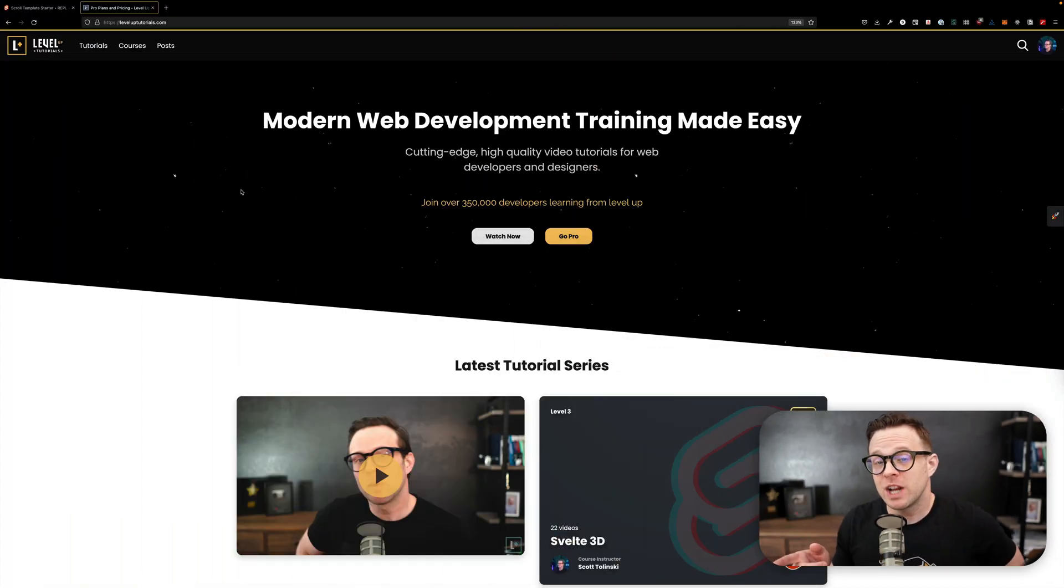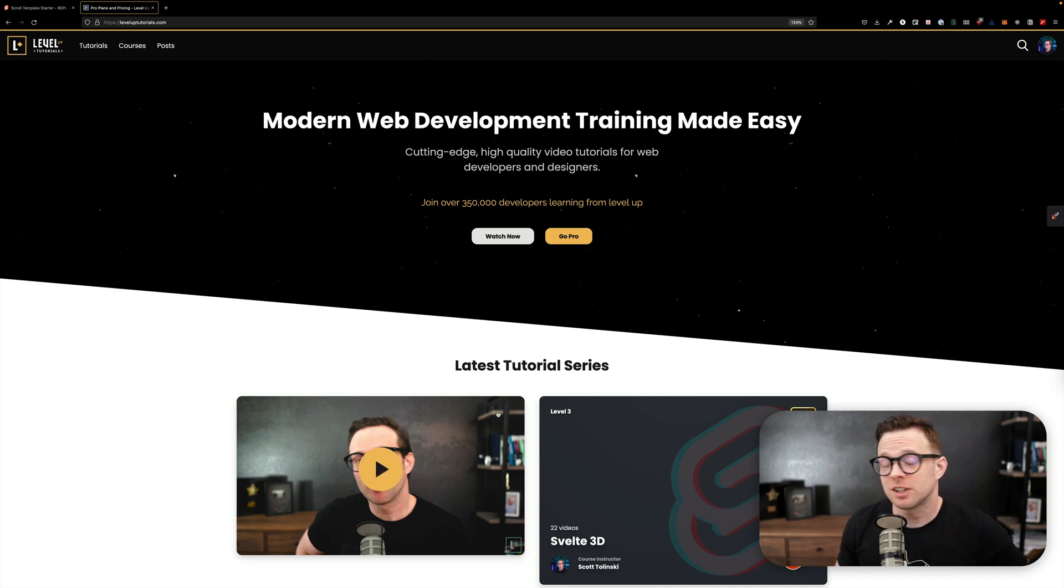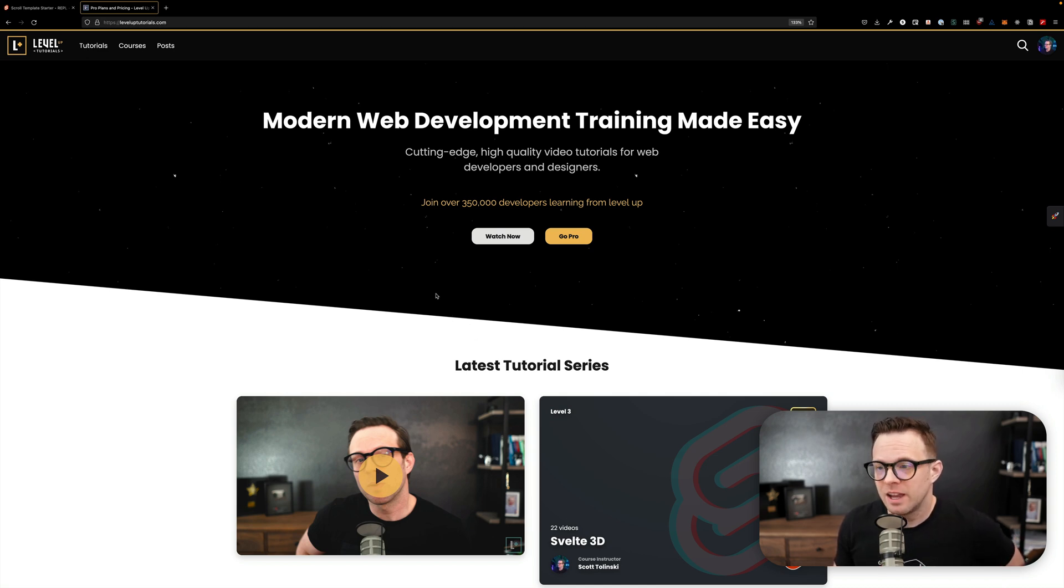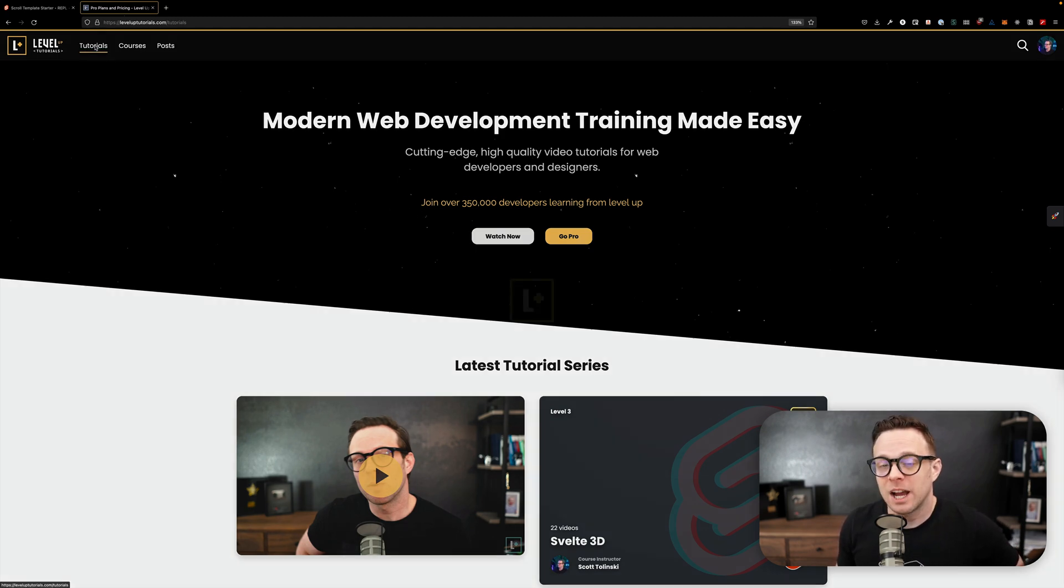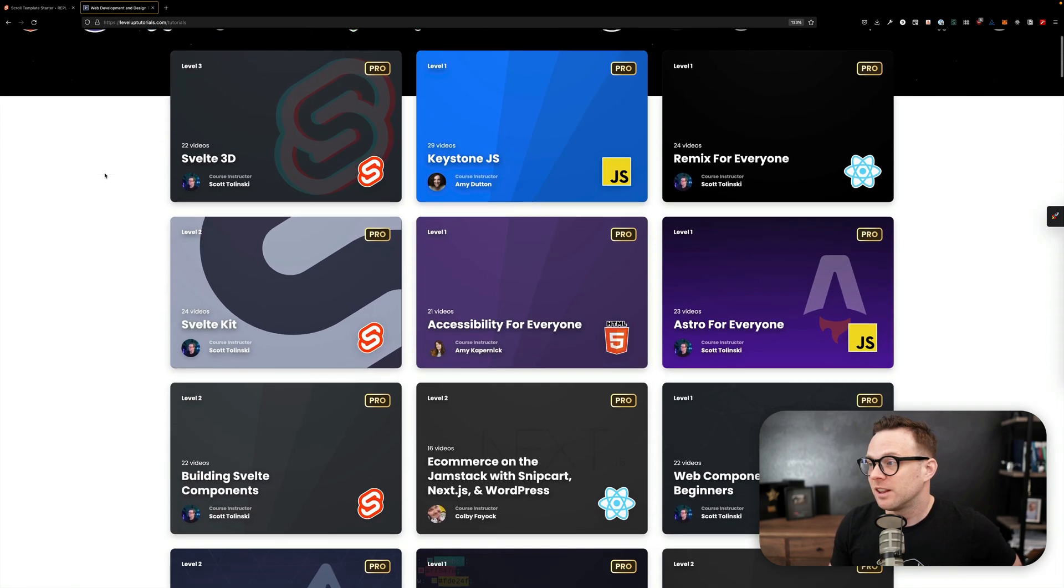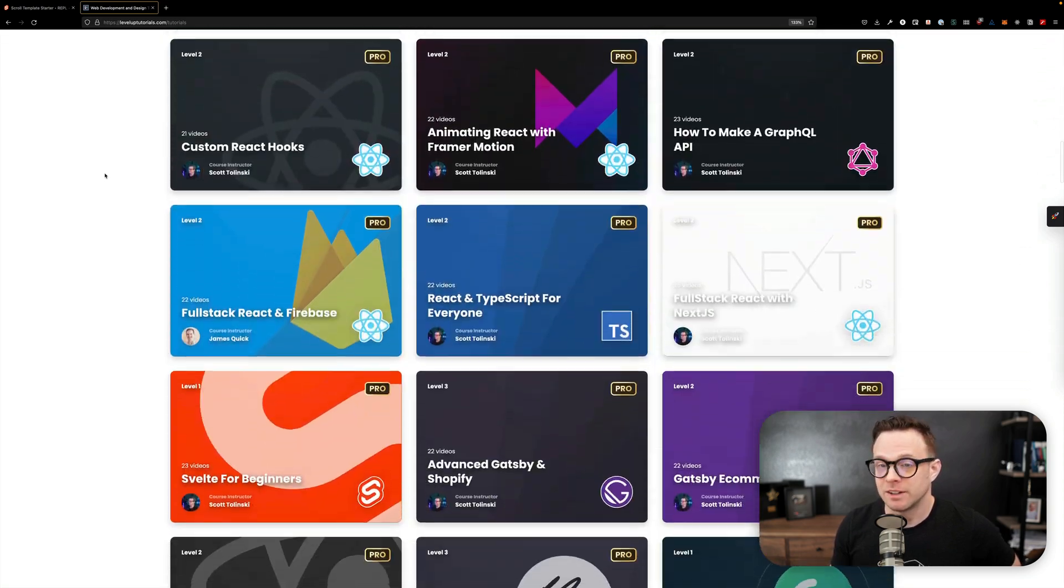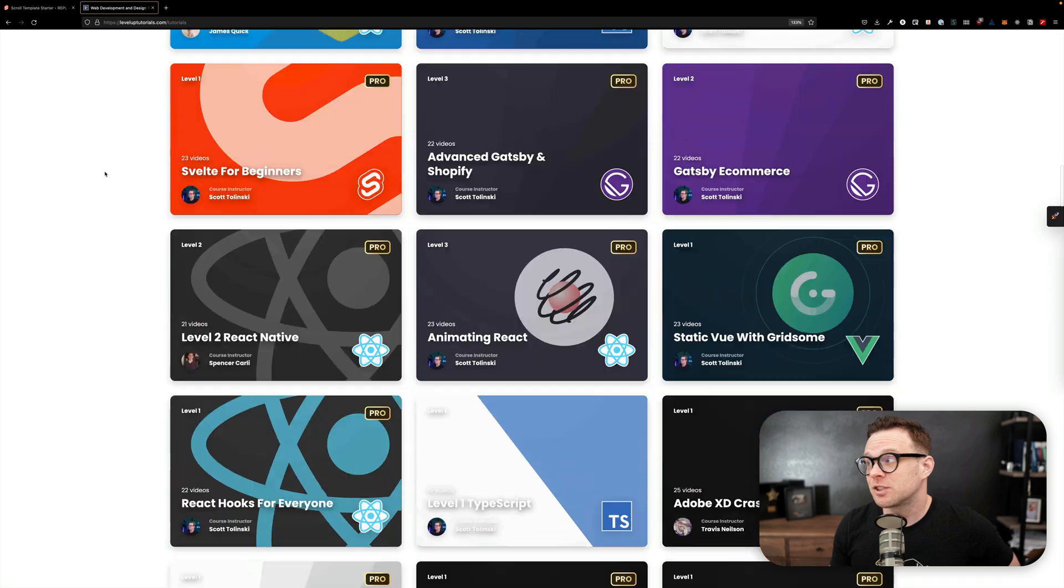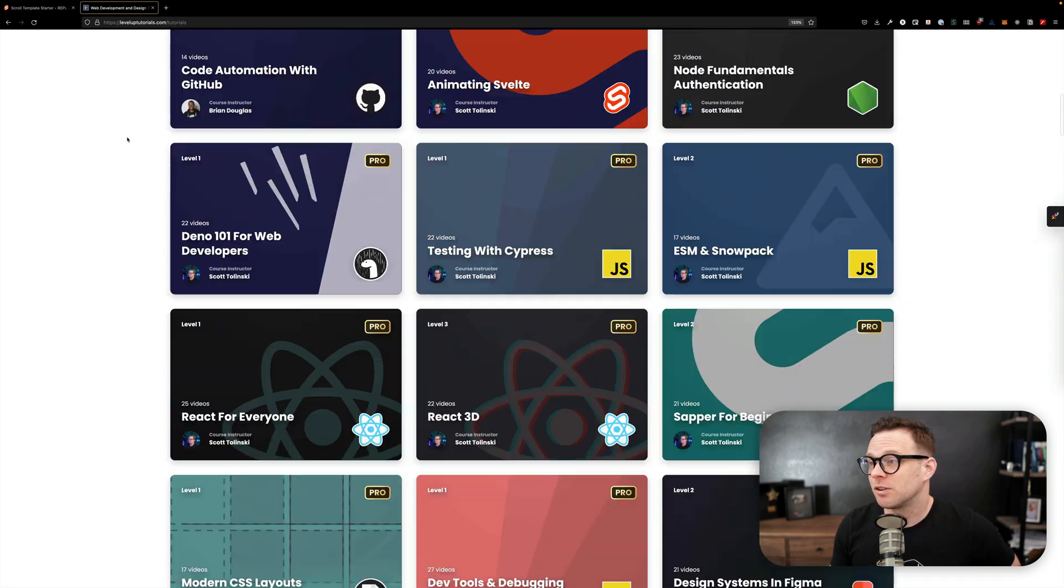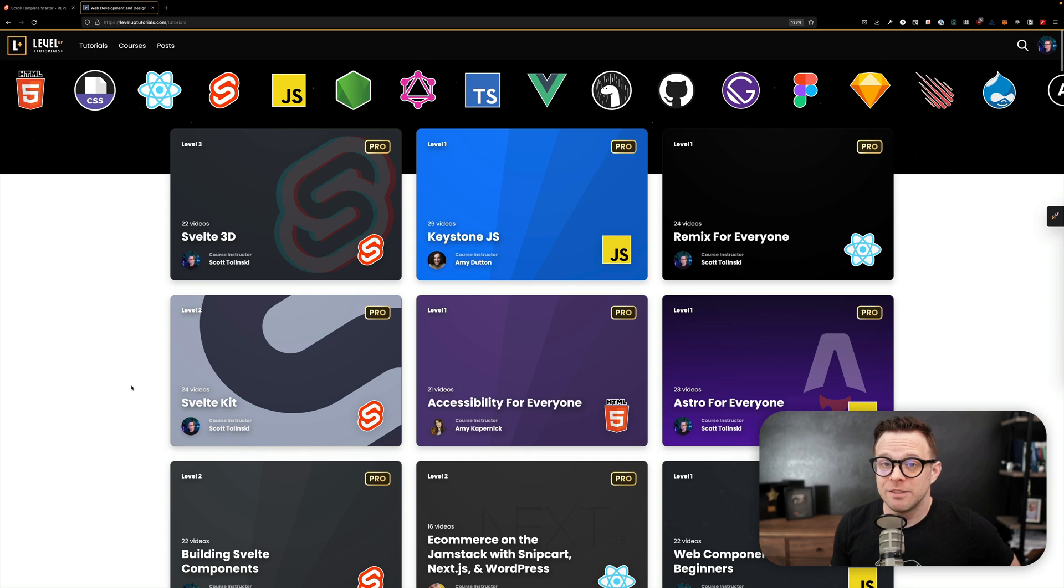Really quick before we get started, I want you to check out leveluptutorials.com, the perfect place to not only learn Svelte but learn everything in the web dev ecosystem. We have a new course every single month and for the low price of $24.99 a month you can get access to our entire catalog which is simply massive and growing every single month.